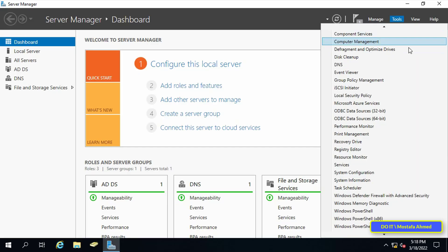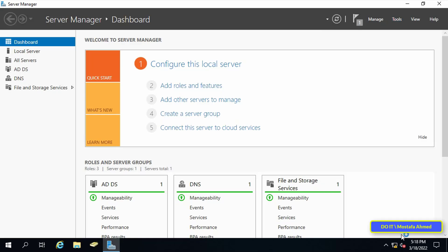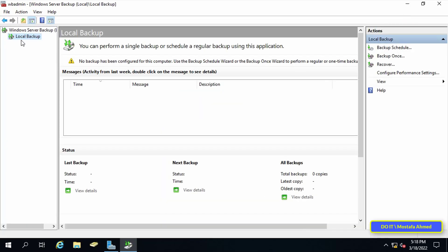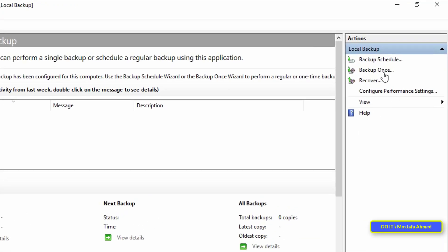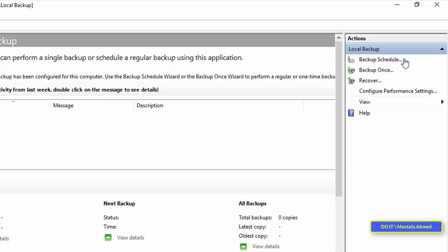After opening Server Manager, click on Tools at the top right side of the window and then click Windows Server Backup. On the right side at the top you will find Actions, and under it there are three options: Backup Schedule, Backup Once, and Recovery. We'll talk about all of them. First, we will select Backup Once.